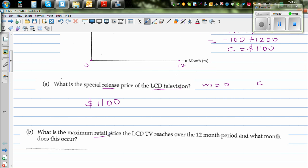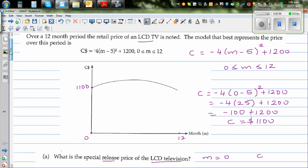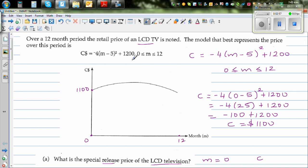The next question is: what's the maximum retail price of the LCD TV over the 12-month period? Now when you look at this parabola, this is a parabola which has gone upside down, and it has got a stretch factor. From just looking at this, I can say this is where it reaches the maximum.